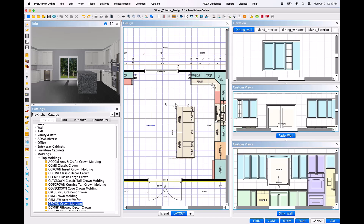Stacking moldings on plan has previously been a challenge in the design world. ProKitchen Software has addressed this challenge by adding this important feature into the software, which will not only add the items to your plan and elevation views, bill of materials, manufacturer and customer reports by a simple drag and drop, but also allows you to render a stacked molding in the 3D representation of the design, and provides your customer with the truest rendering in your presentation.